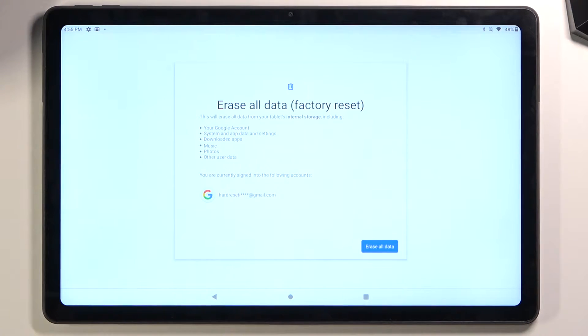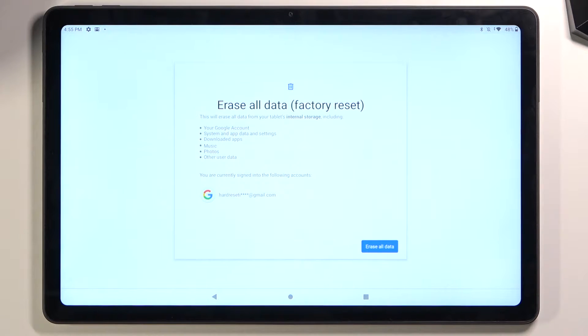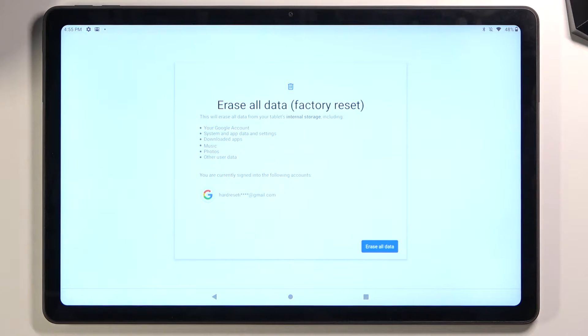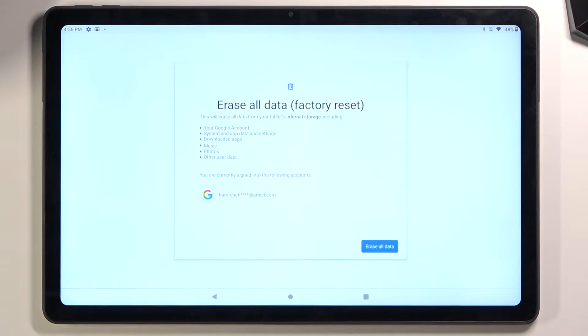This will bring up a window notifying you that this will remove all the data from your tablet. If there's anything you'd like to keep, like photos, music, or documents, back it up beforehand, otherwise you will lose it permanently.